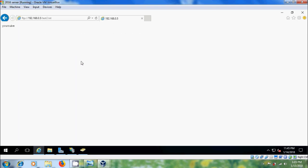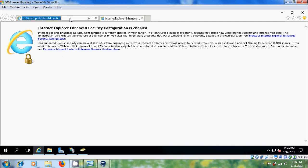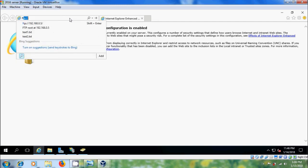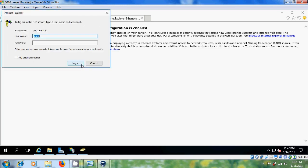After this, I want to check with the other user that we have created. Here, this user is not able to access the FTP files. To get access for this user...